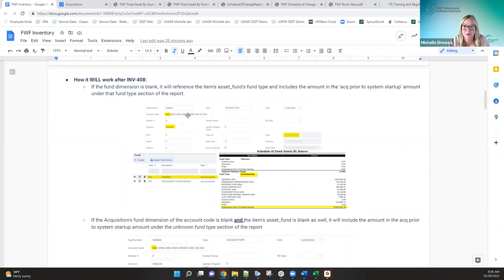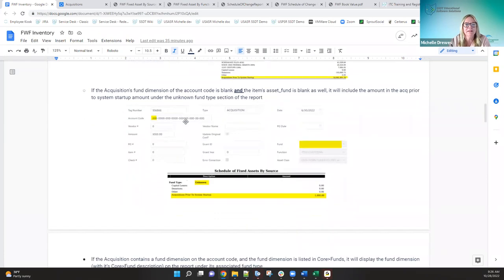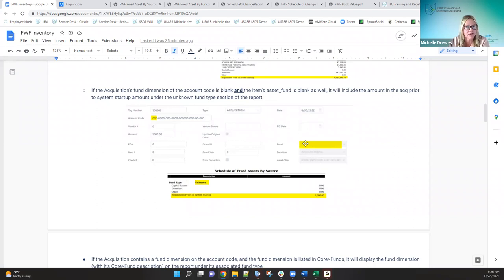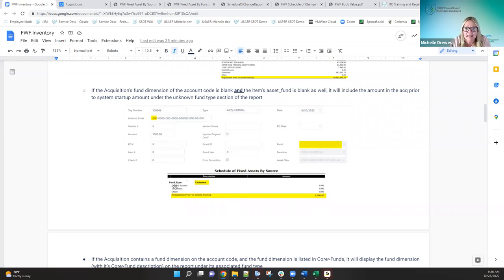Scenario one done. Scenario two: if the acquisition's fund dimension is blank and the asset fund is also blank — because classic allowed that and those did migrate over — the system will include the amount under 'acquisition prior to system startup,' but because the fund is not identified, it's going to include it under the unknown fund type section of the report. That mimics what classic does. So you're going under the unknown fund type and seeing it included under acquisition prior to system startup — no 'invalid' showing.